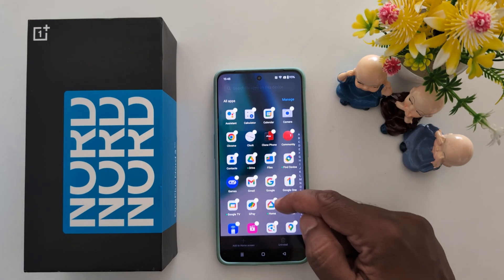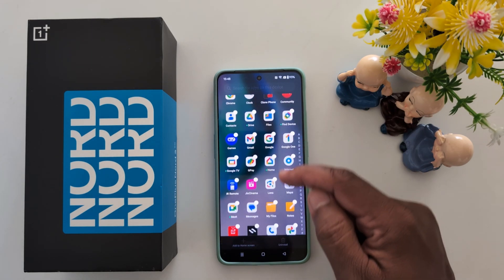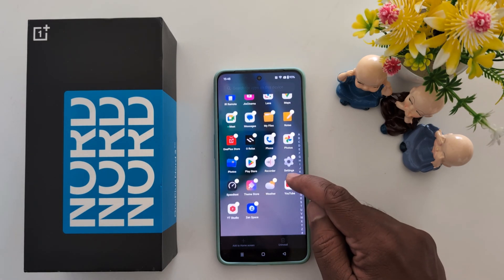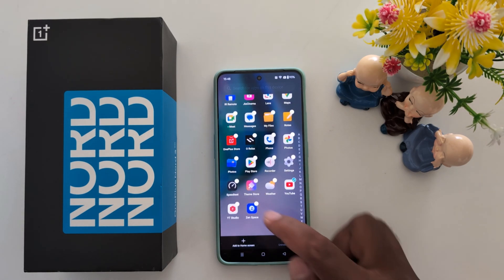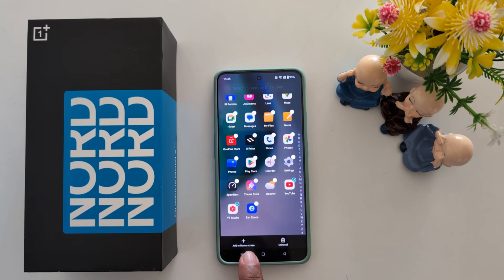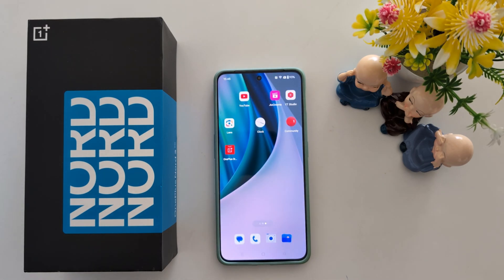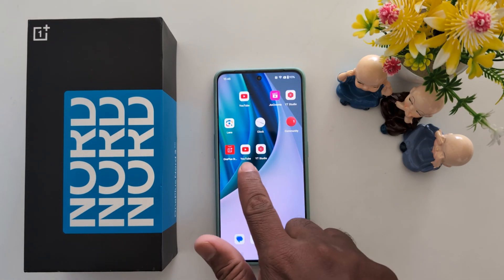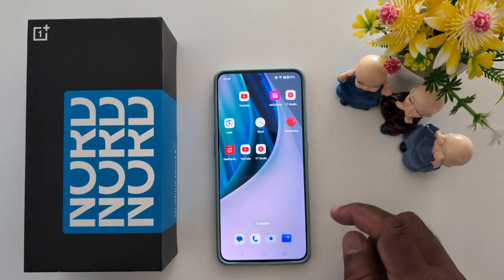Select the applications you want to move to the home screen. Here we select YouTube and YouTube Studio. Now tap 'Add to Home Screen' at the bottom to add both applications to the home screen.